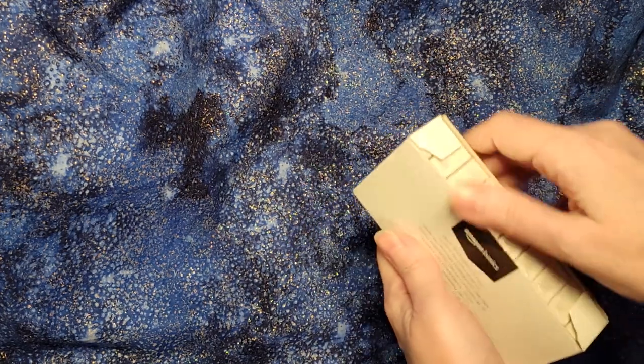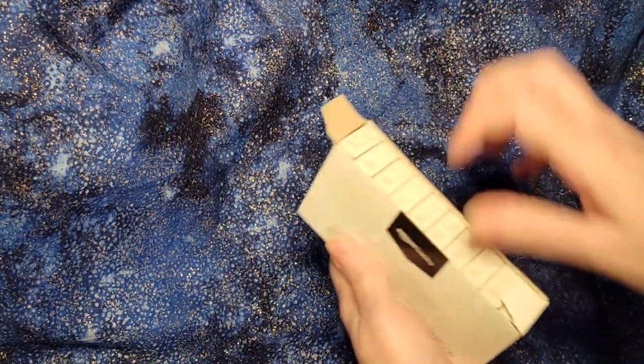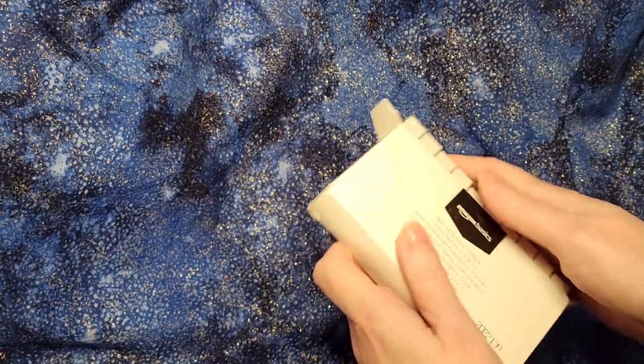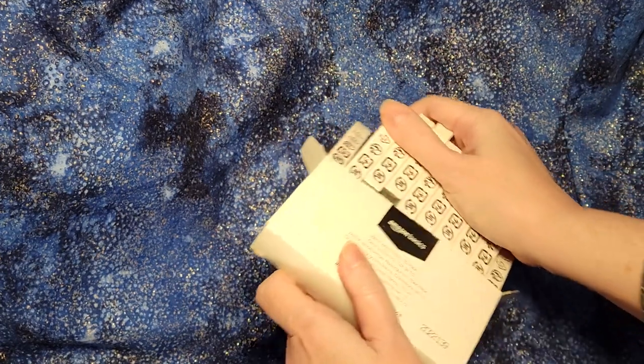I am always losing my eraser so I like to have a bunch of them around the house.